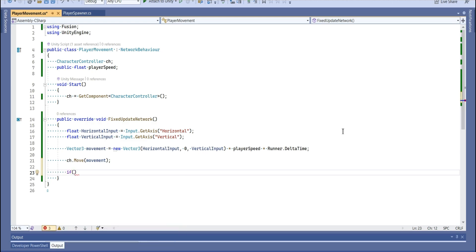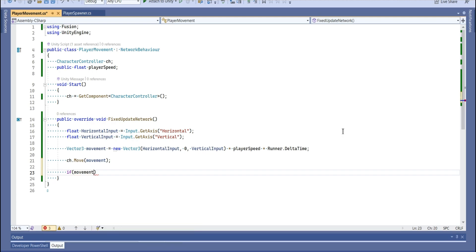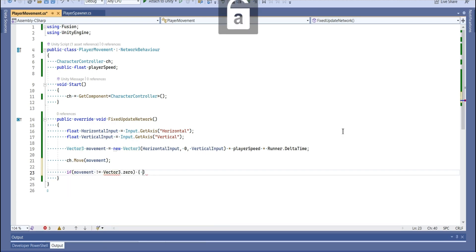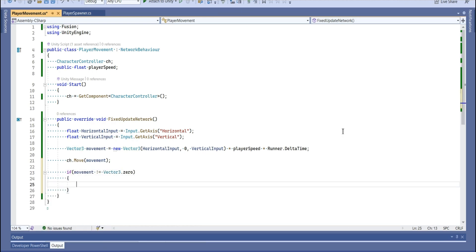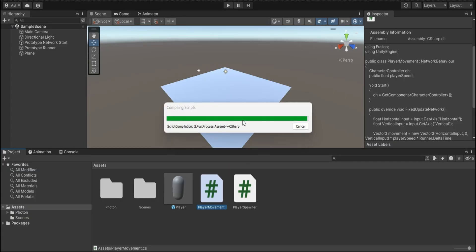We are almost done but we need one more if statement. If movement is not equal to Vector 3.0, that means if our player doesn't stop, then transform dot forward is equal to movement. Perfect, let's save the script and go back to Unity.